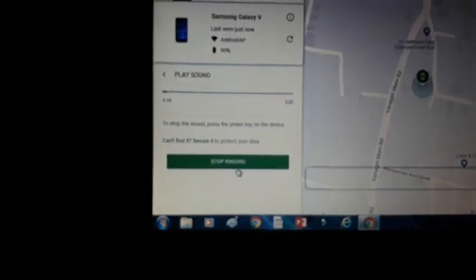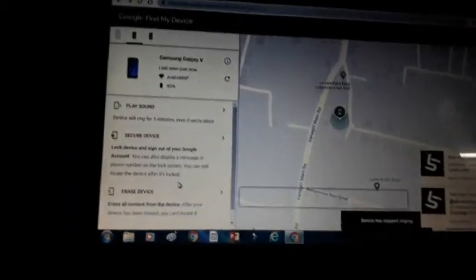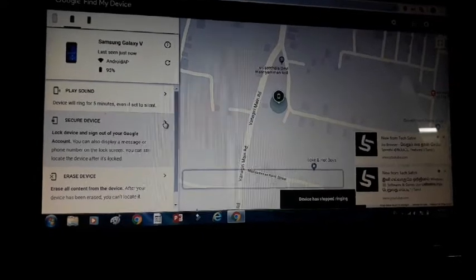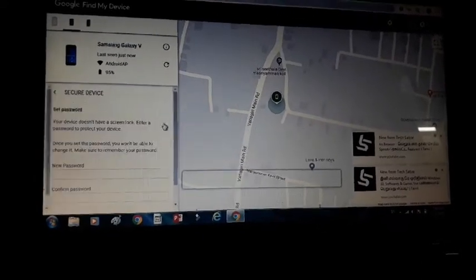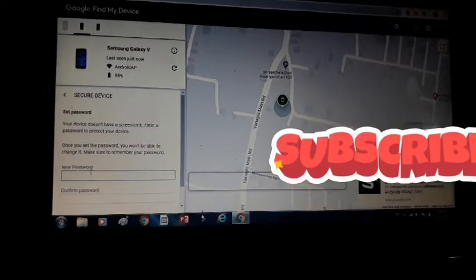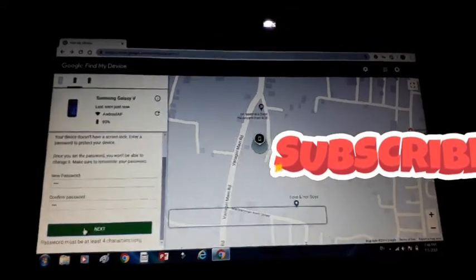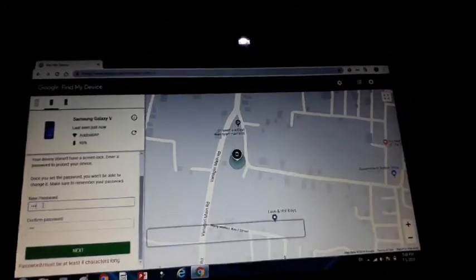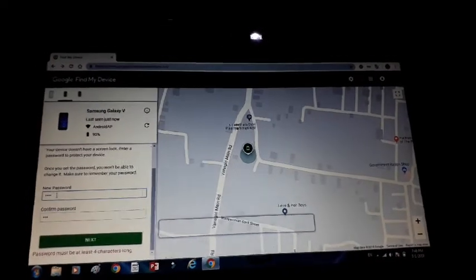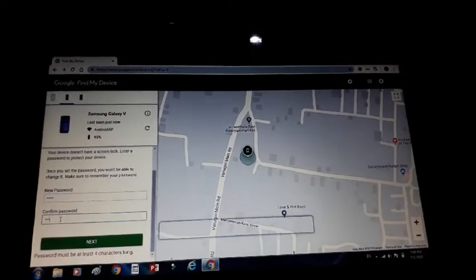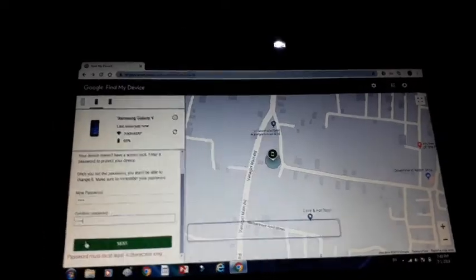If you want to stop it, you can stop it. If you want to stop it, you can click on the security option and click on the password — password, letter, symbol, confirm password, OK.